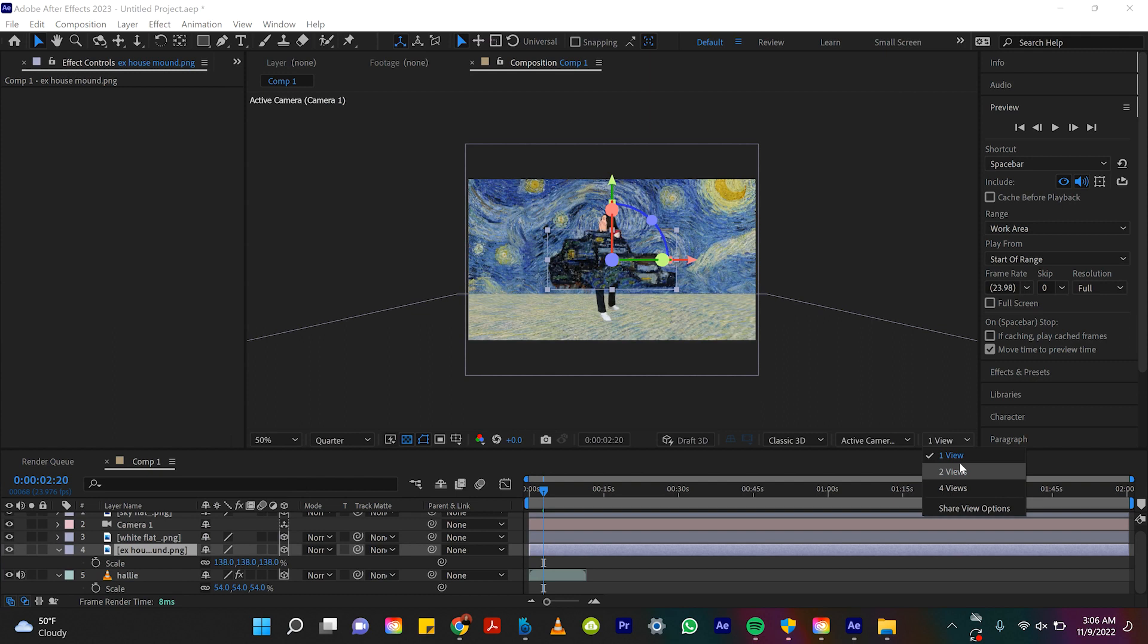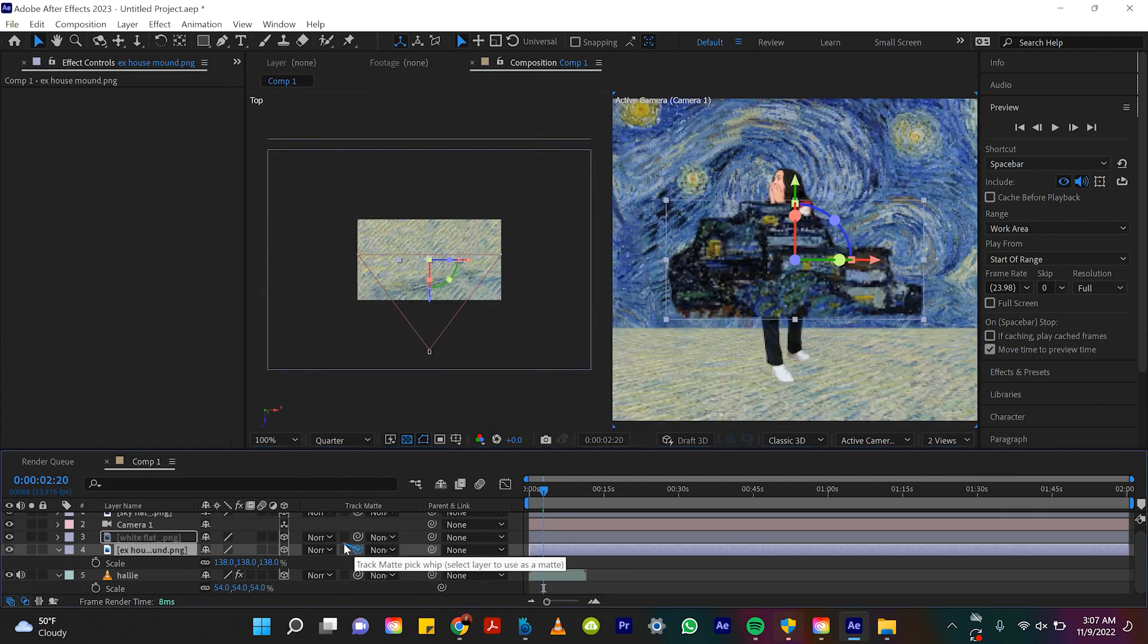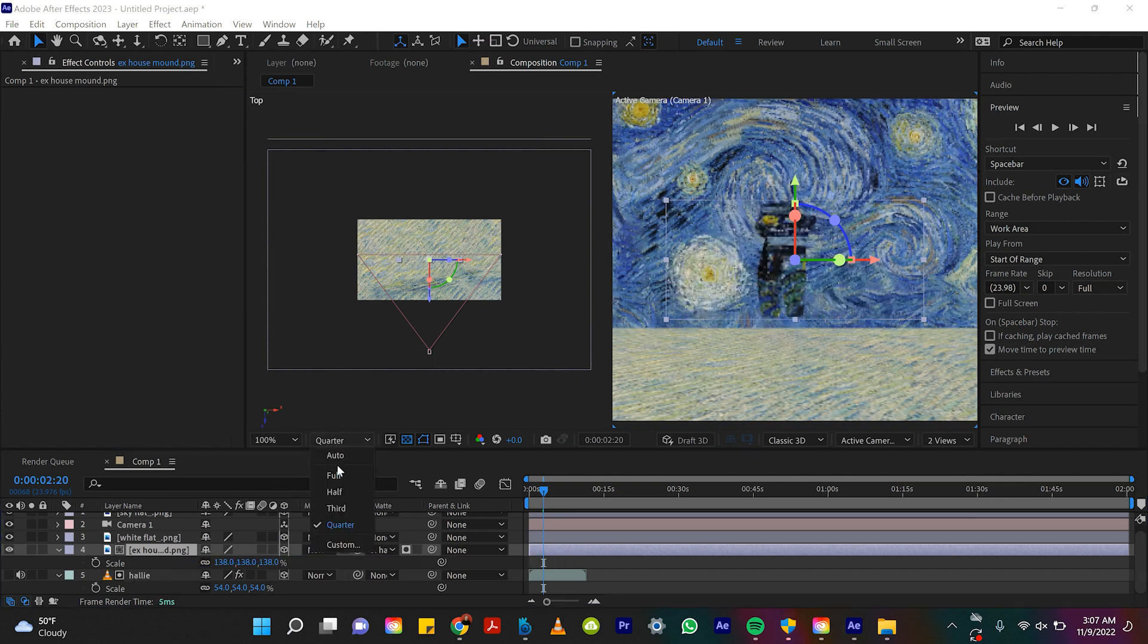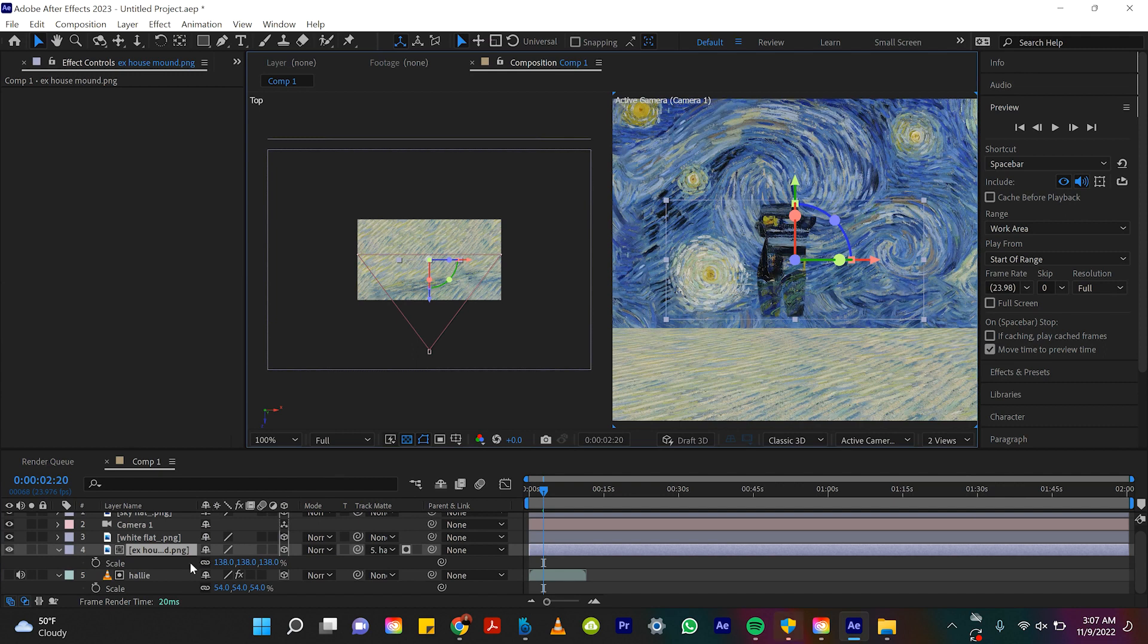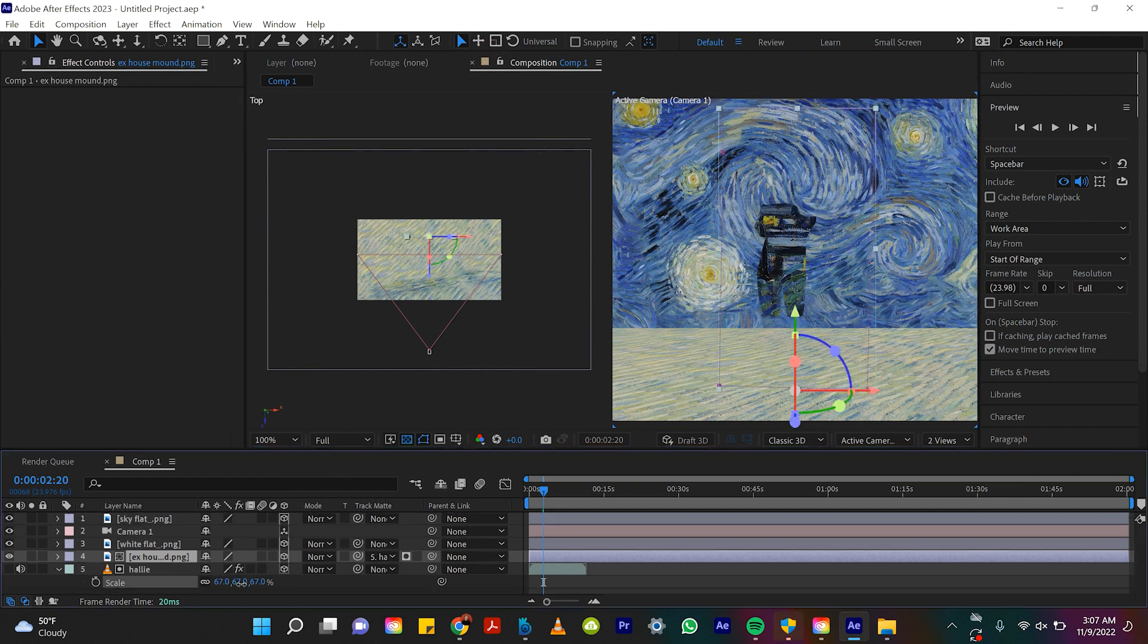What it's supposed to do is only then show up where Hallie is. But let me show you, you can take this and you see this pick whip right next to track mat. If you grab that and fling it onto Hallie, you'll see now. I mean, how cool is this?